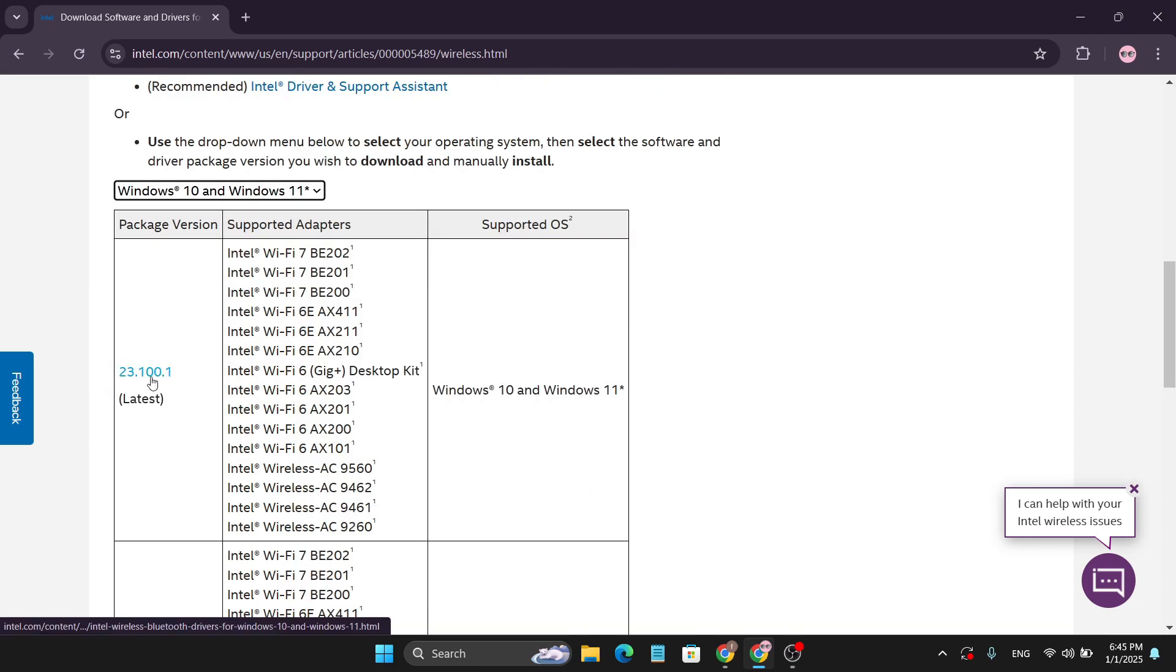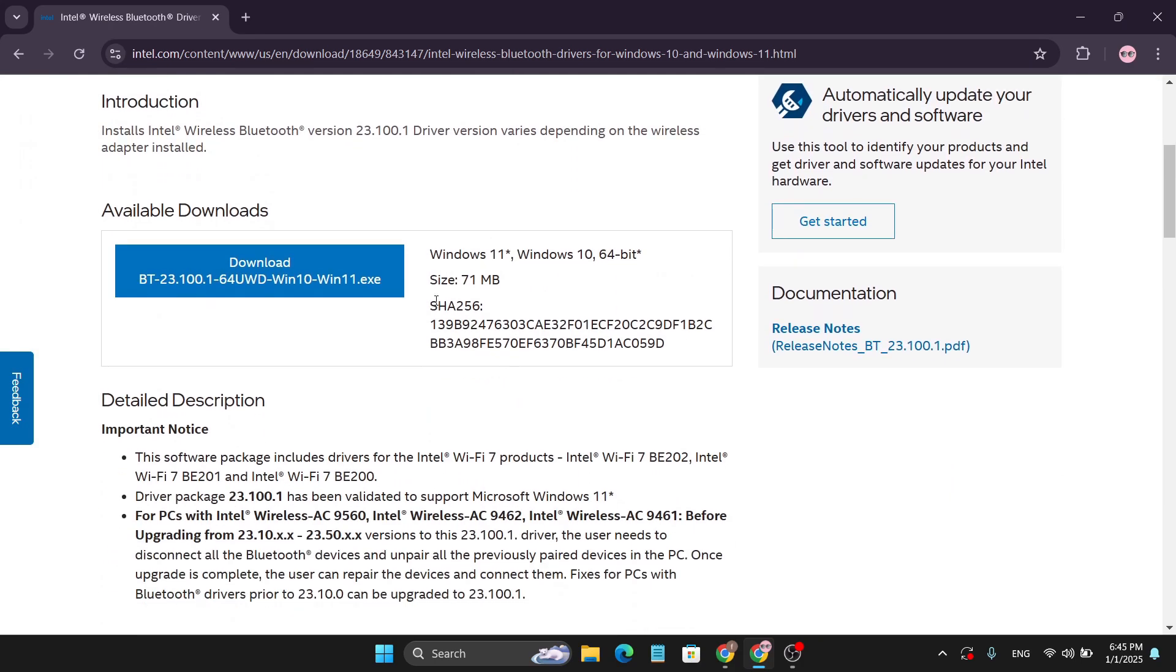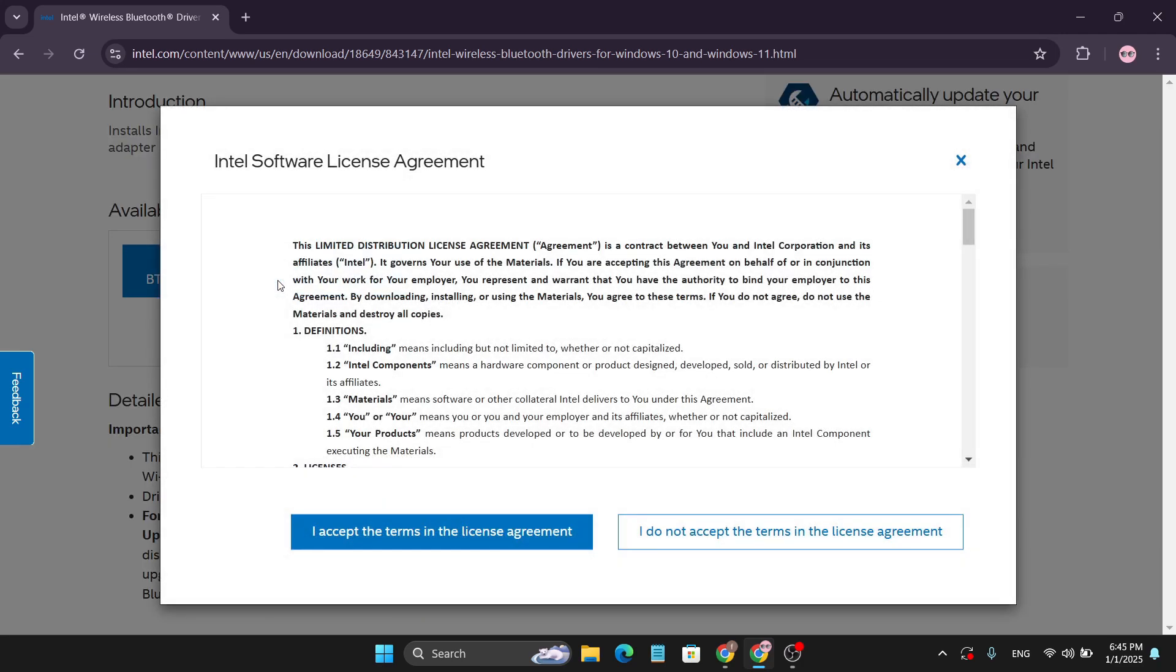Scroll down and download this driver for your PC. As you can see, this is supported on Windows 11 and the 64-bit version. Click on the download option, then accept the terms in the license agreement.